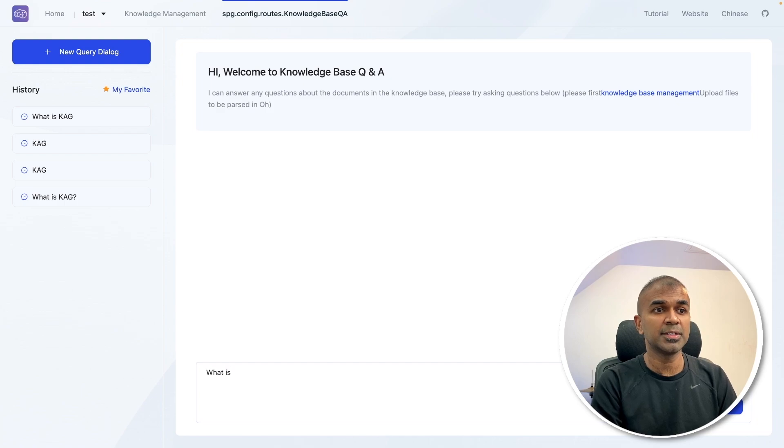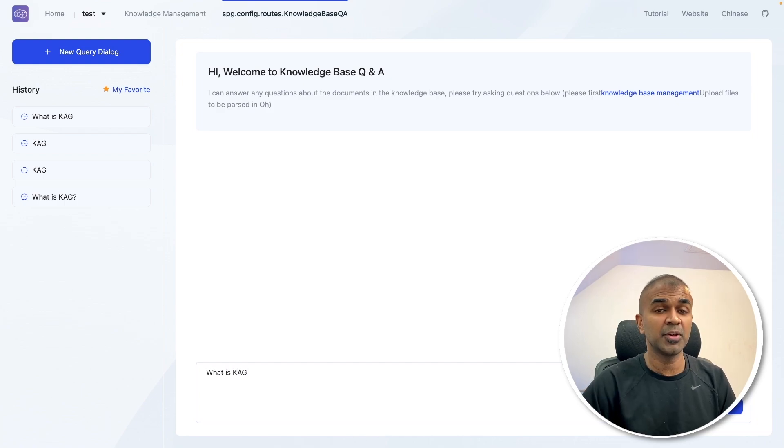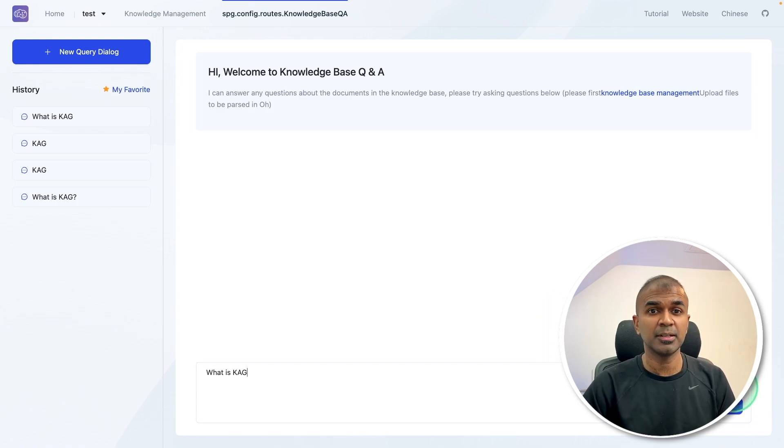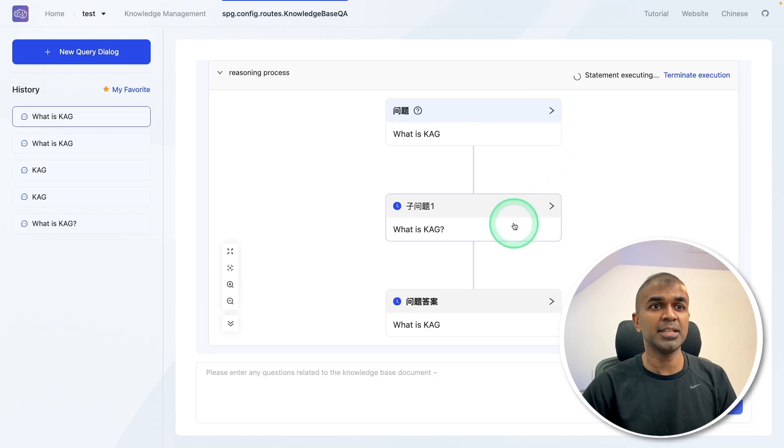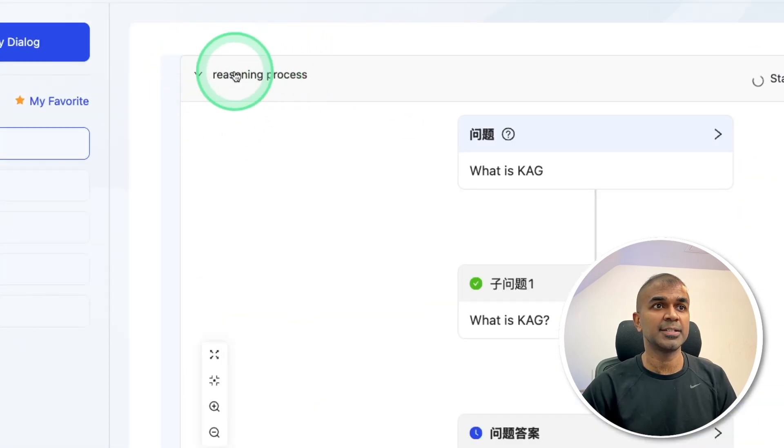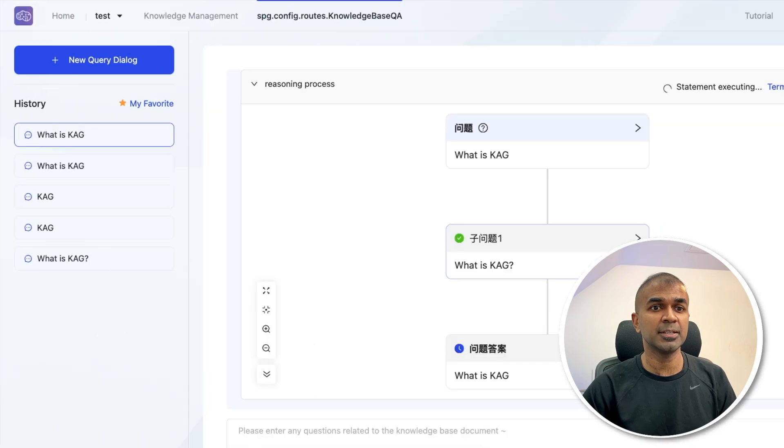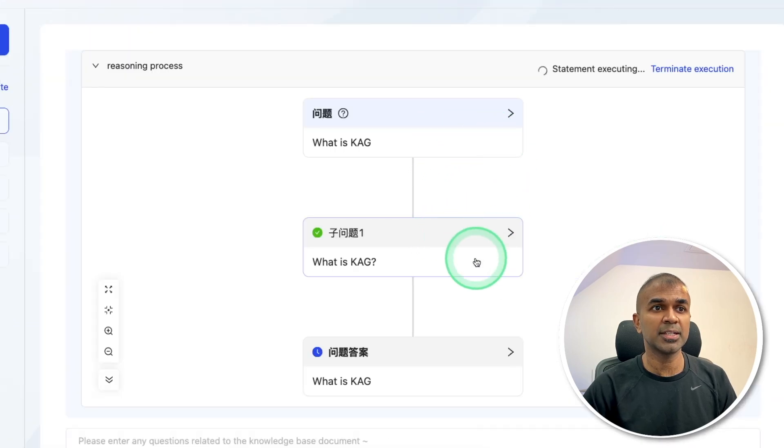Now I can ask any questions, what is KAG, because I uploaded that research paper. And after that, I'm going to click send. Now you can see the reasoning process that is listed here. So step by step reasoning is going and searching the entities.